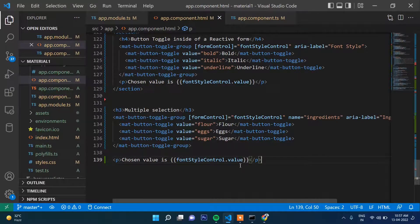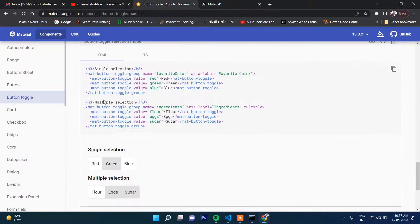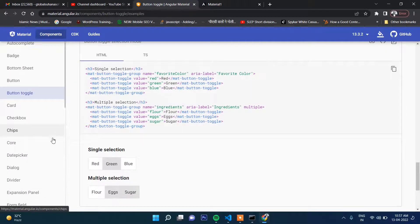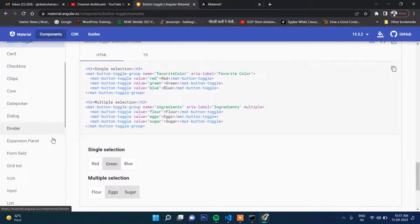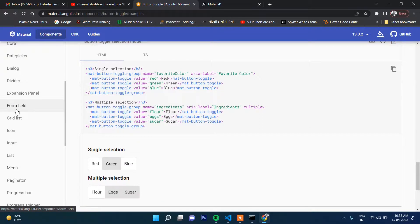That's it for this section on button toggle. In the next video we will work on the form field. Stay connected and see you in the next section.